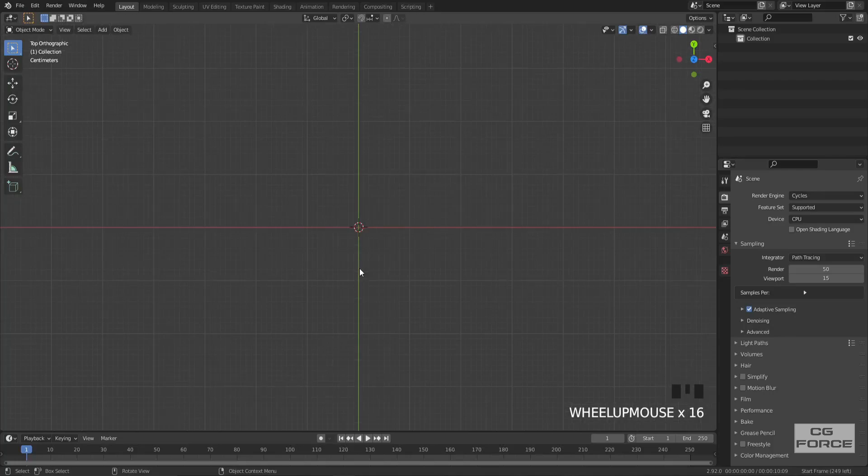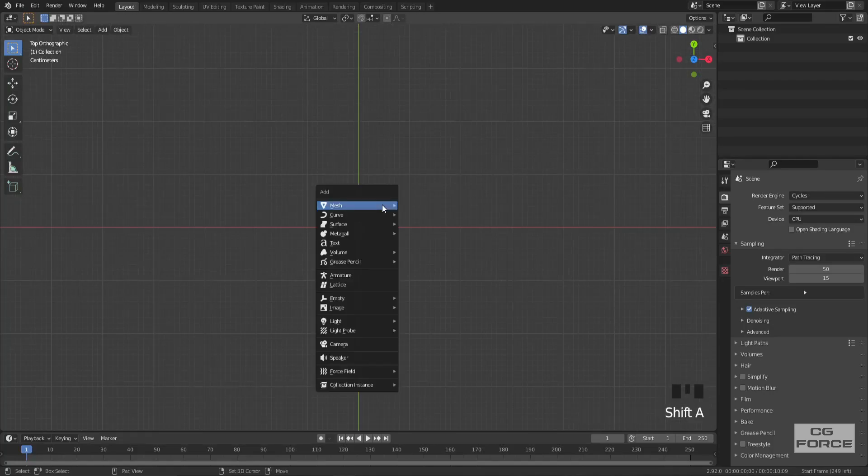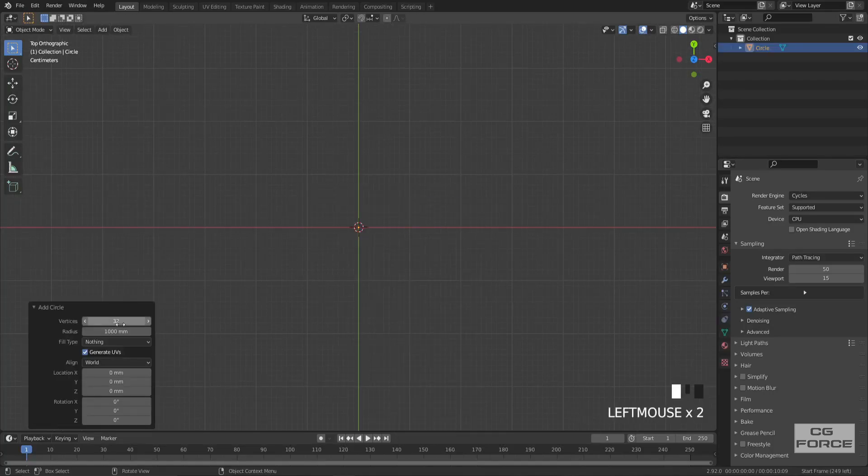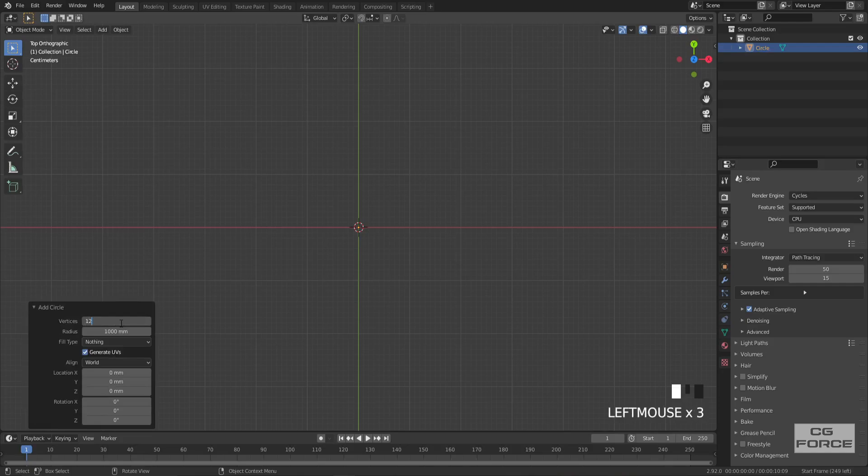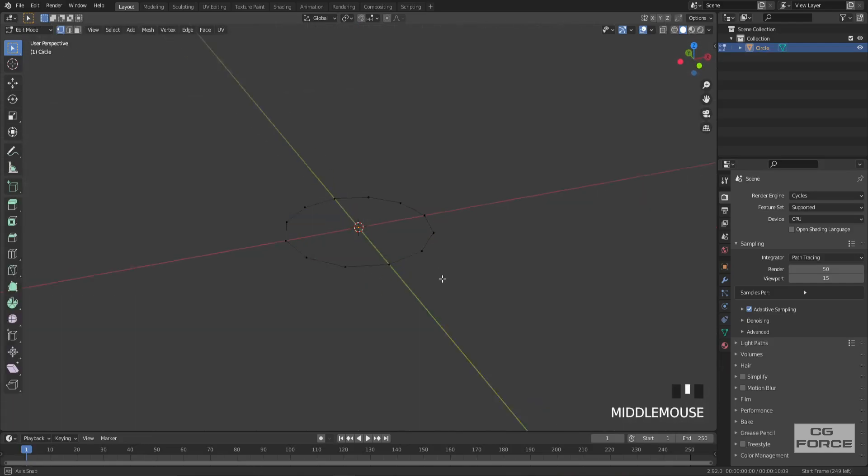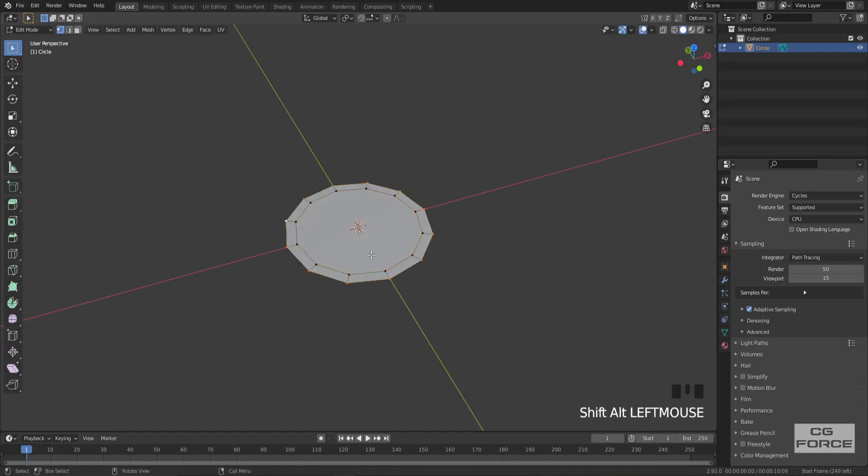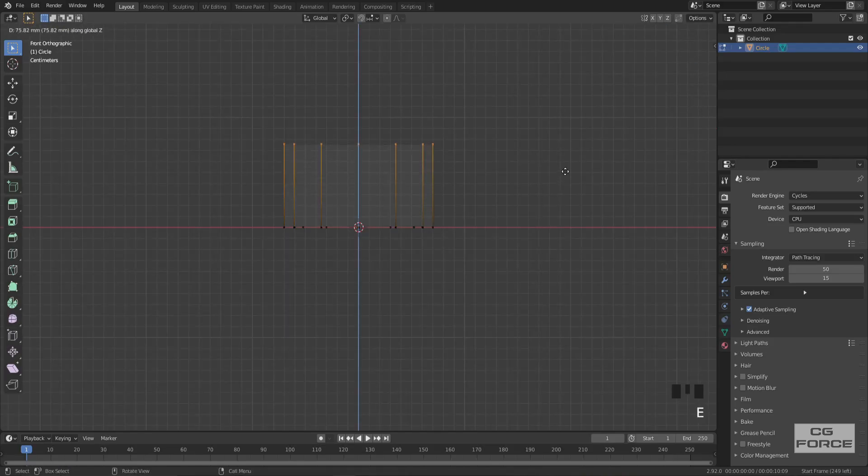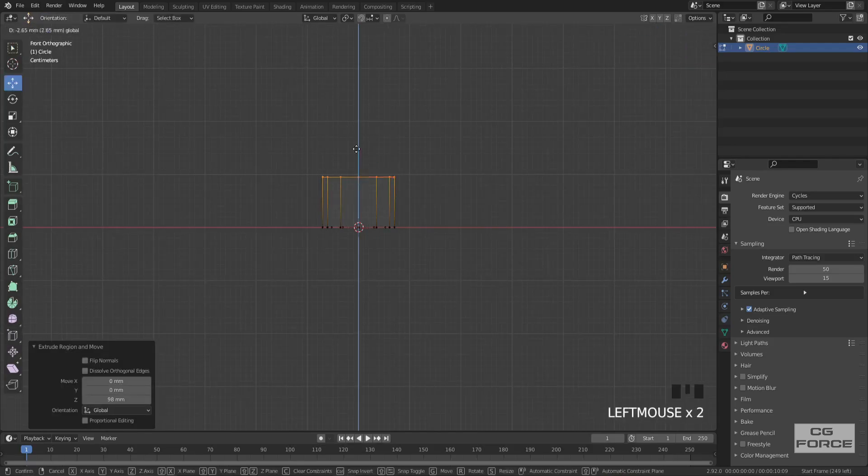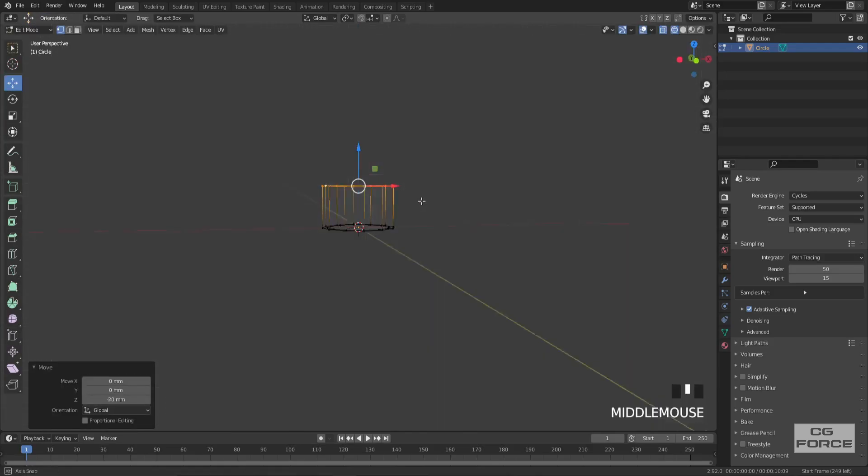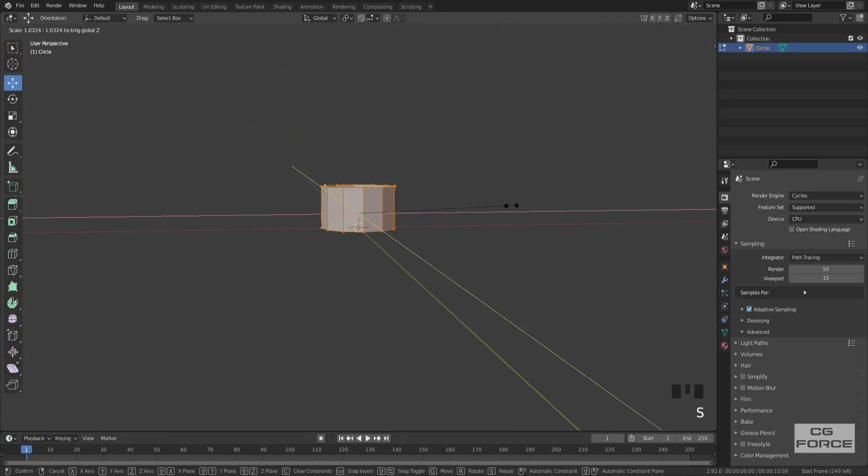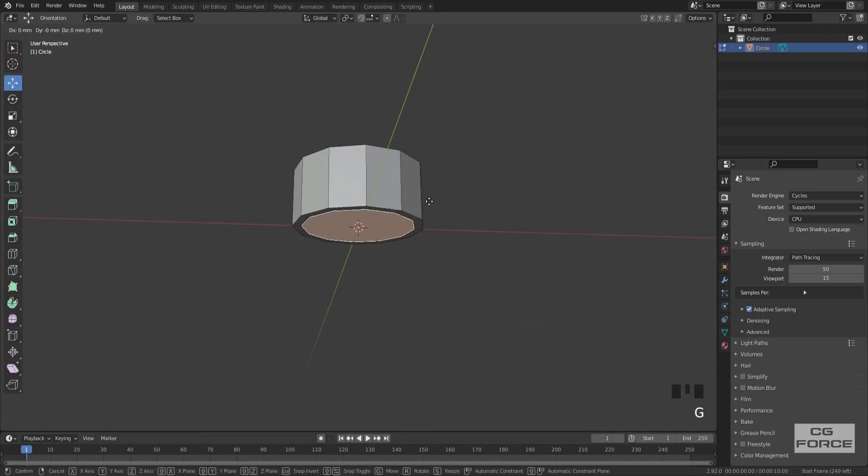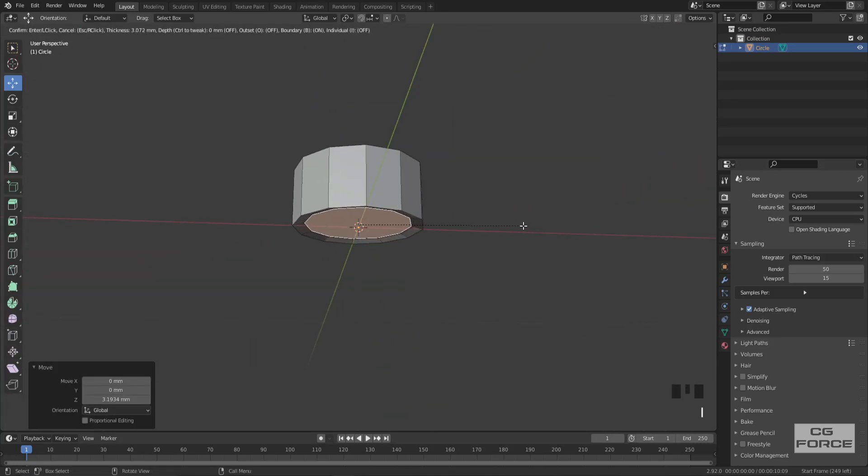So let's start with the tube model. I'm gonna start from the cap, so let's add a circle and reduce the vertices count to about 12 vertices. Now simply extrude it on the z-axis and inset from bottom and move it up a bit to give some shape. And also provide a solidify modifier to provide some thickness.